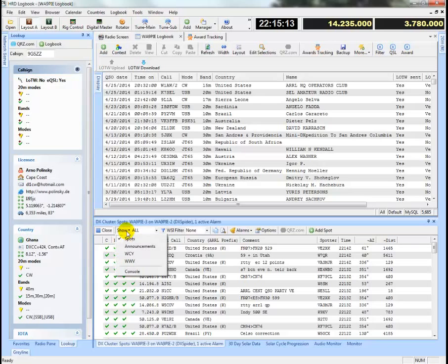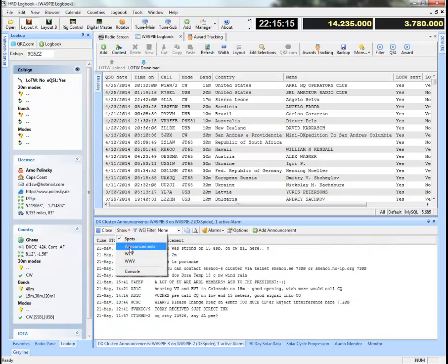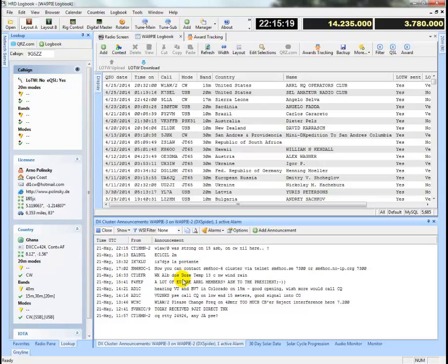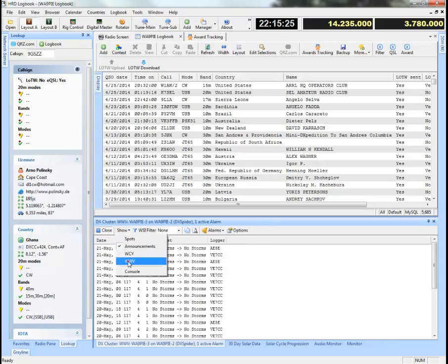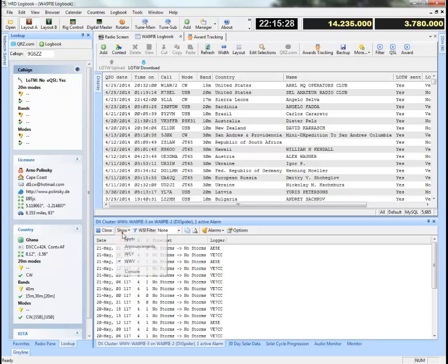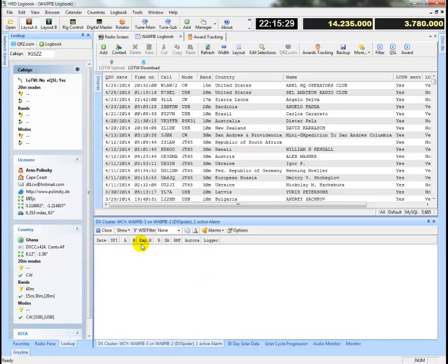But it's also worth noting that it's good to look at the announcements, and this is kind of a broadcast message amongst folks connected to the cluster. WWV is also listed here. If your cluster supports WCY, that's shown here.